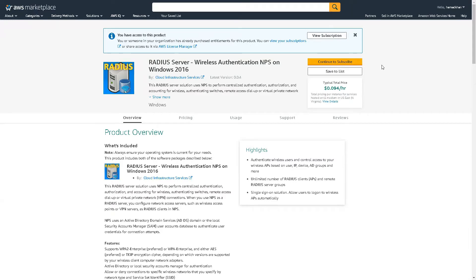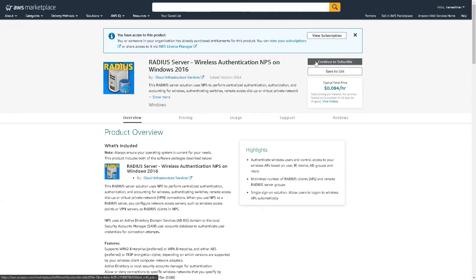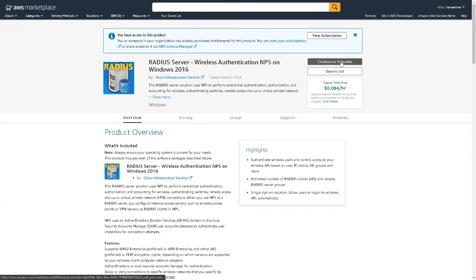In this video we are deploying RADIUS Server on Windows 2016 on AWS. The link for the Marketplace is provided. Please do check that. Continue to subscribe if you already haven't.